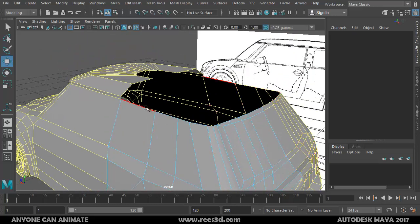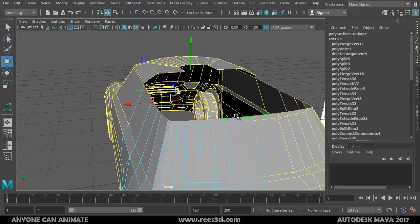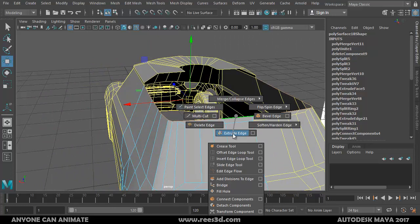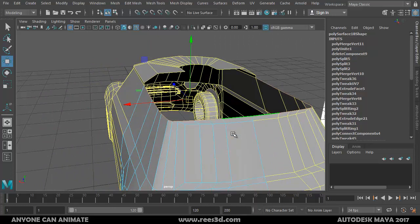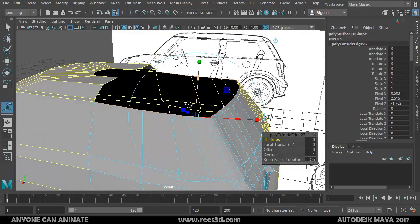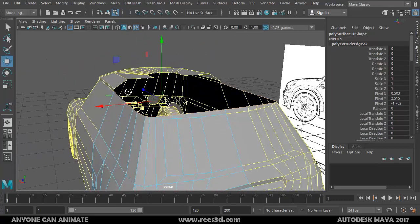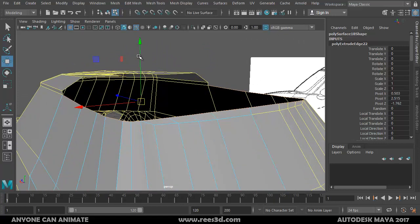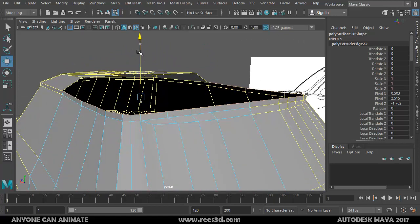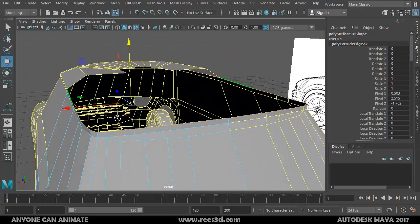Now in edge mode, I'll select the first edge and double-click on the last edge — it selects all the edges in between. I'll go Shift > Right-click and choose Extrude. If you get a weird angle, just go to the Move tool to make it straight. That's one extrude going up, aligned to the same point.